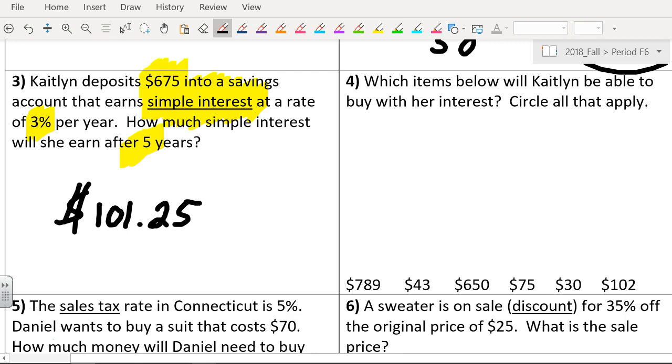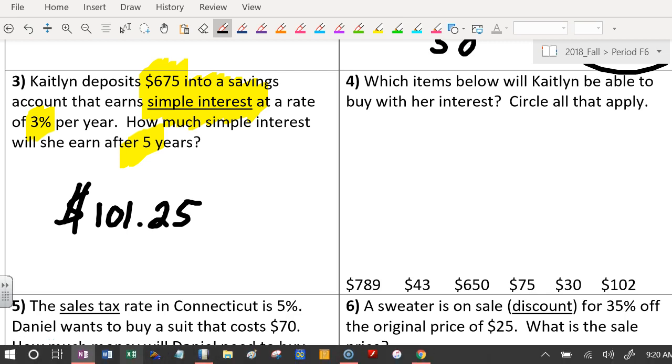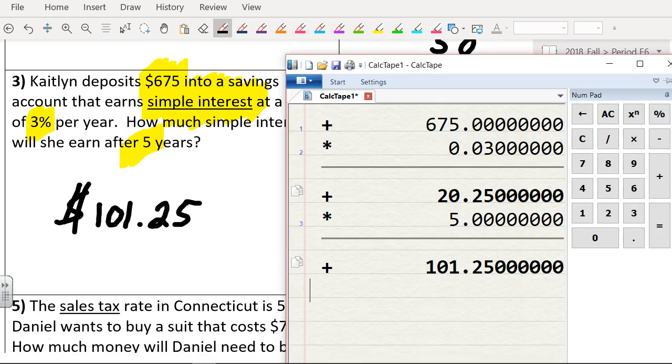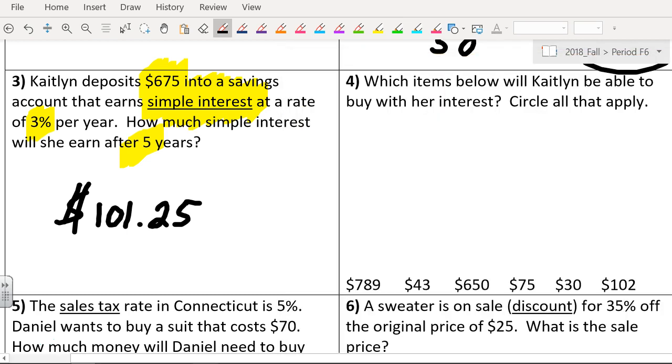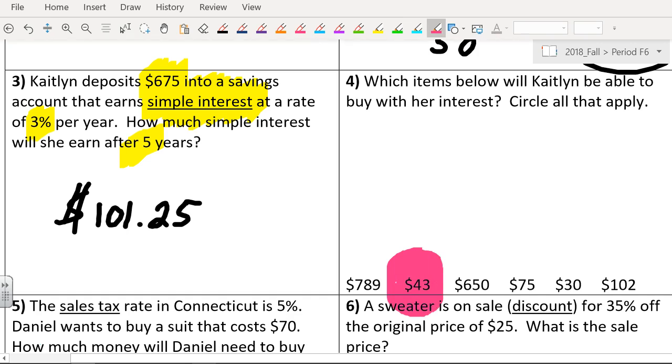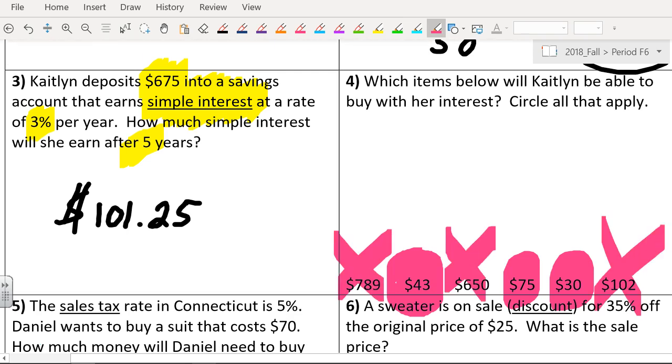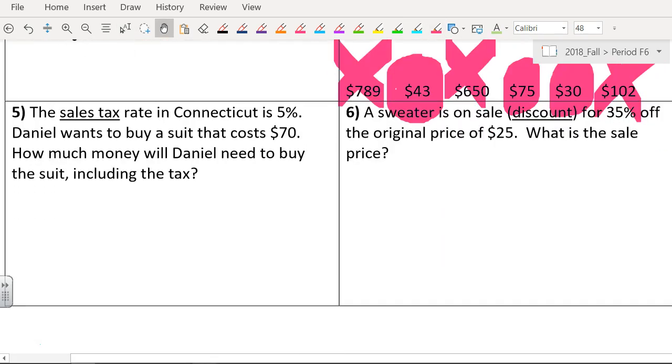Which items below can she buy? The prices are $789, $43, $650, $75, and $30. She has $101.25. You still need $42? Yeah, she can buy something that's $43, $75, and $45. Right, but she can't buy any of those guys, right? So X through that, X through that, and X through that. Hugs and kisses. Good job, Jeffrey, sir. Appreciate that.